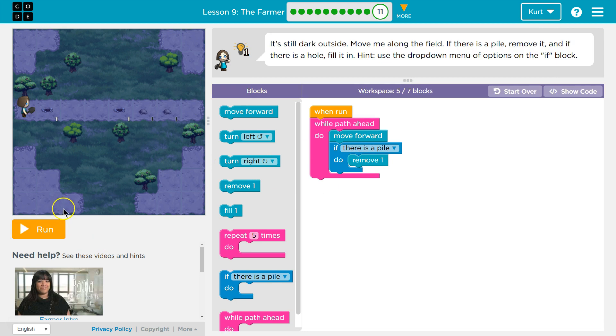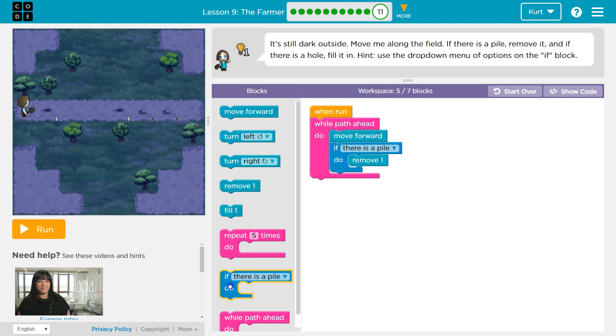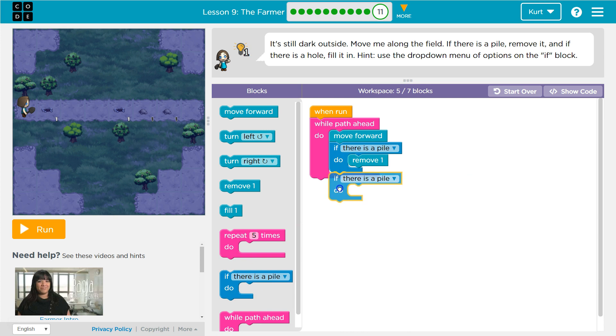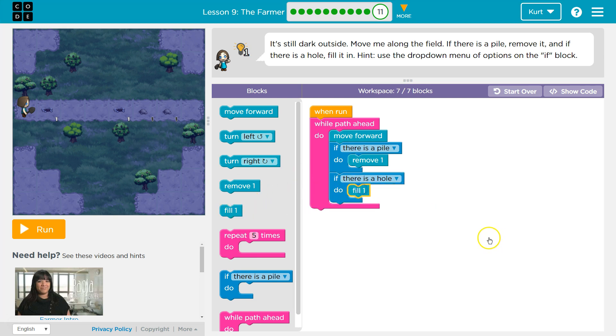Now, how could we get the holes? We have two more blocks we can use. I wonder if, yep, if there's a hole. So let's drag this out. So once I check if there's a pile, afterwards, why don't we check if there's a hole? Because maybe there is. And what should I do if there's a hole?